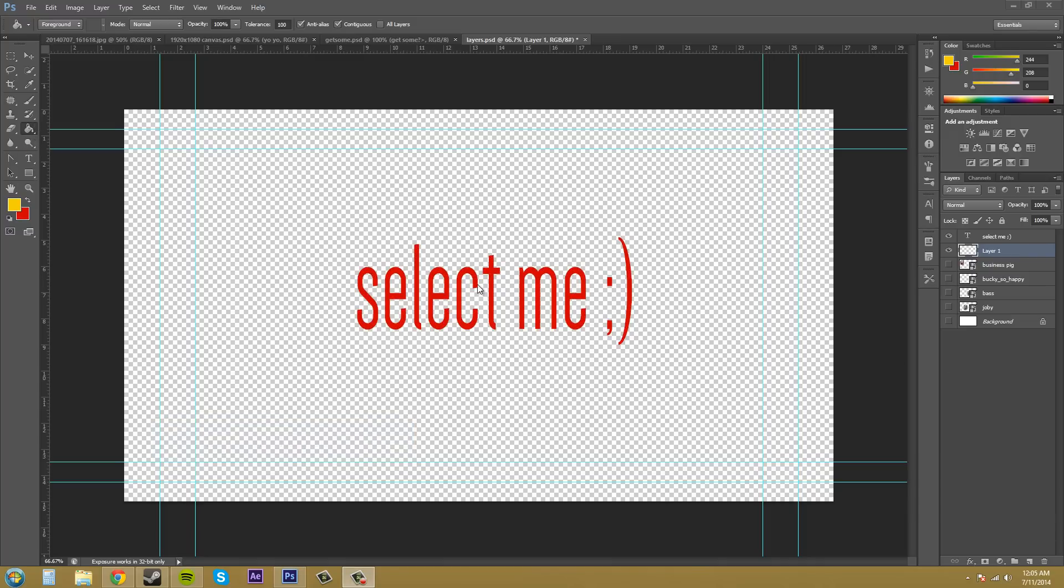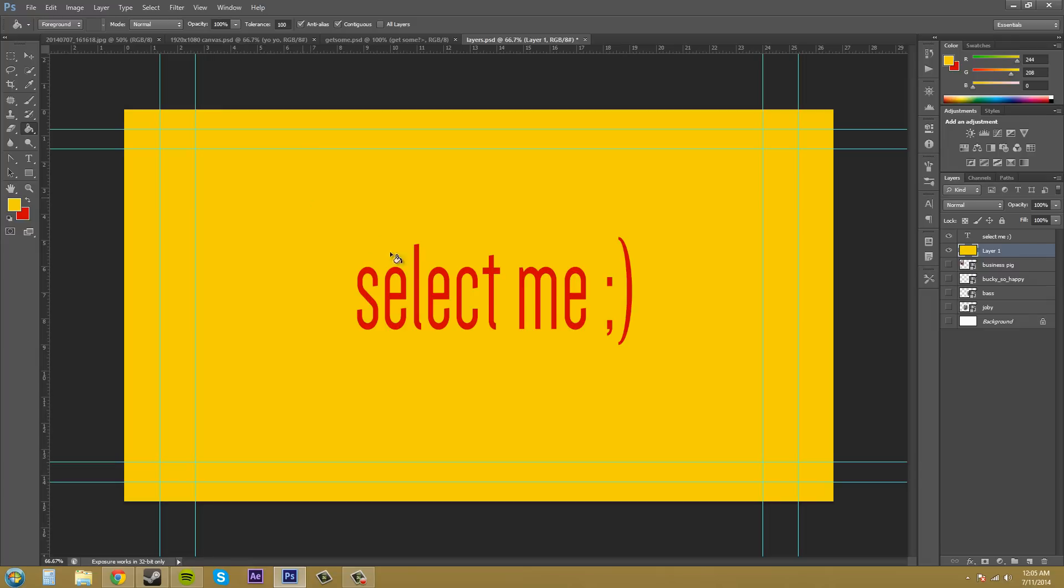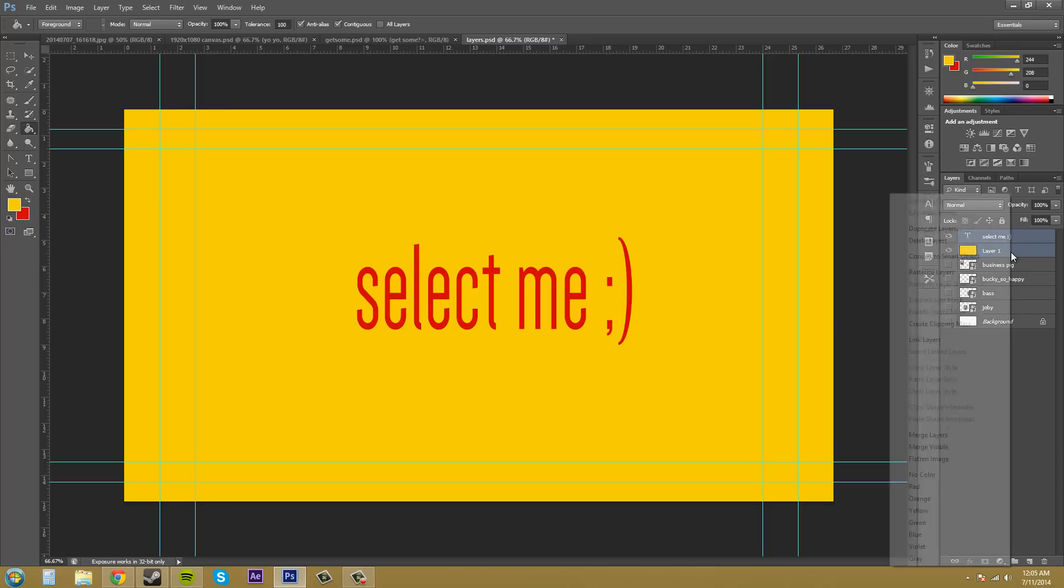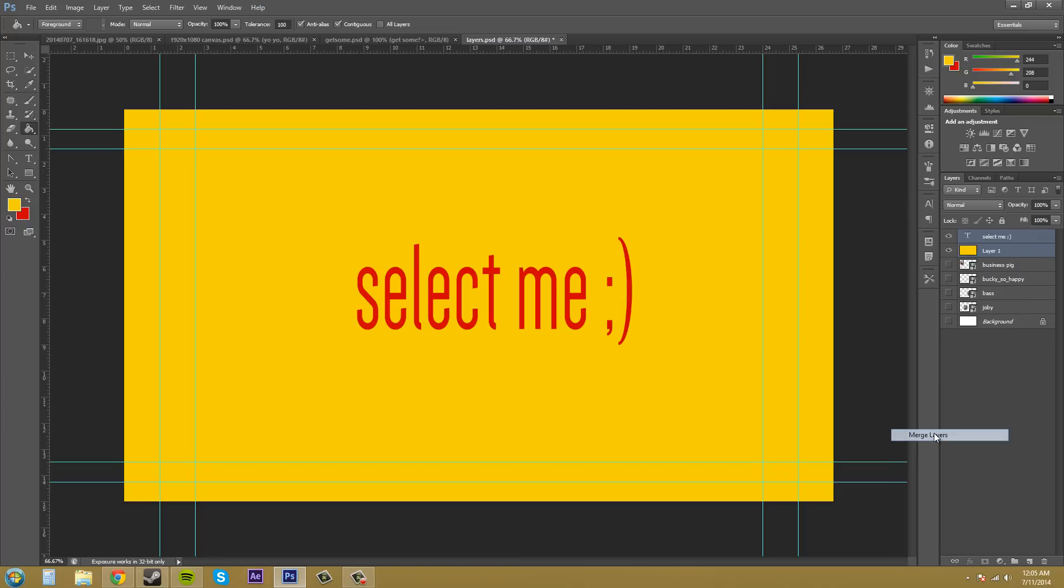The reason it's not working is because there's a selection. If I deselect this, now I can put the background on there. I'm going to combine these two layers by right-clicking and going to merge layers.